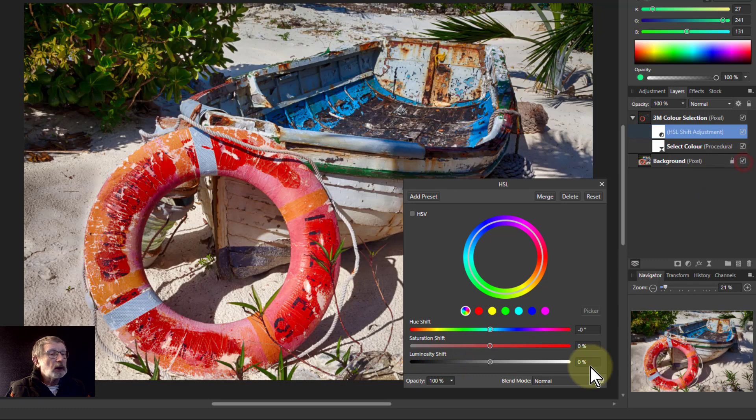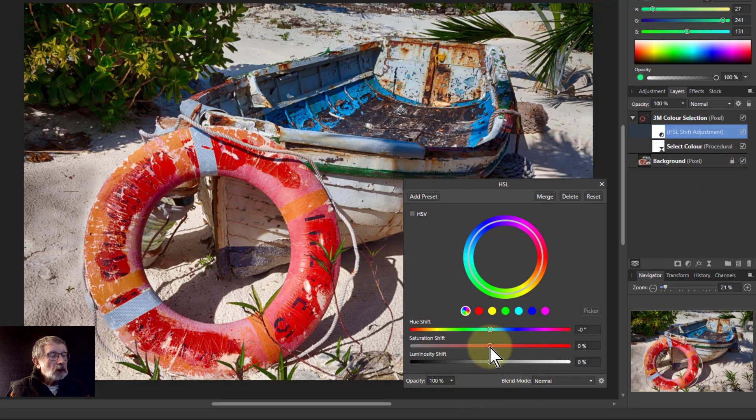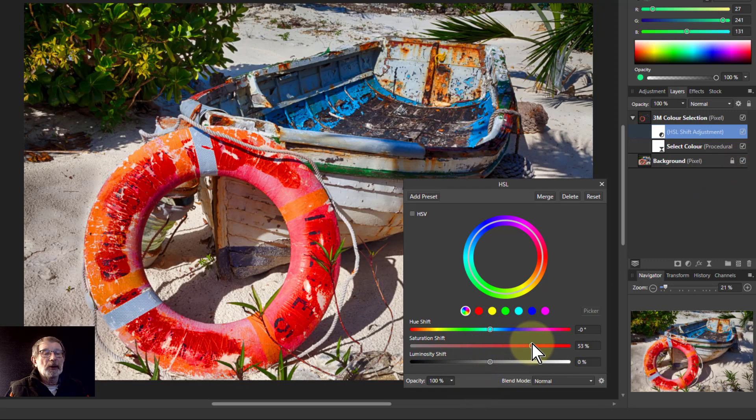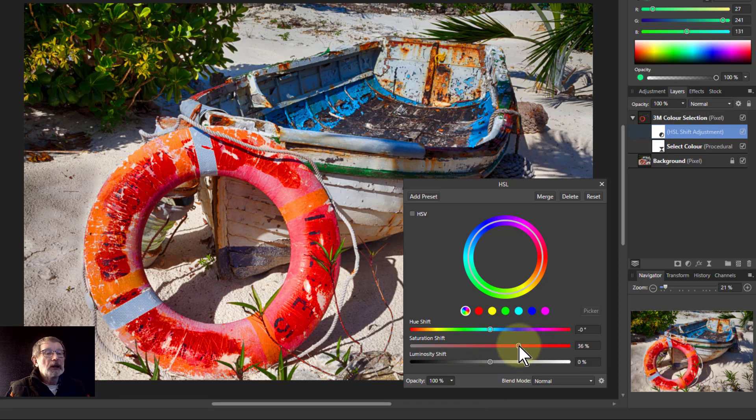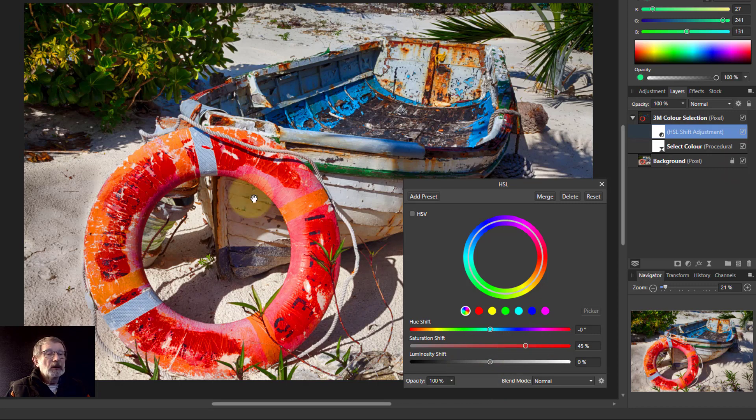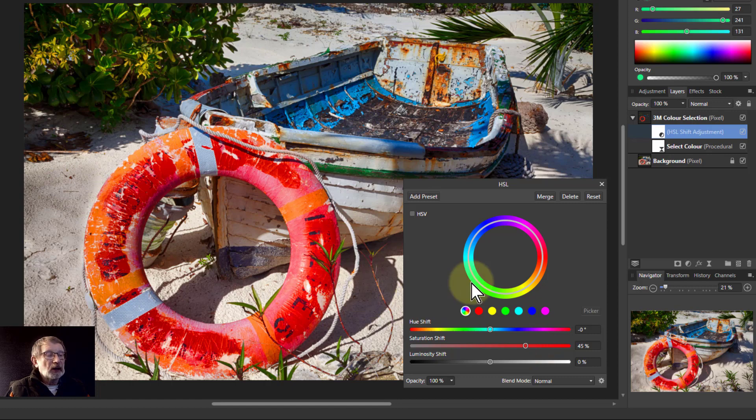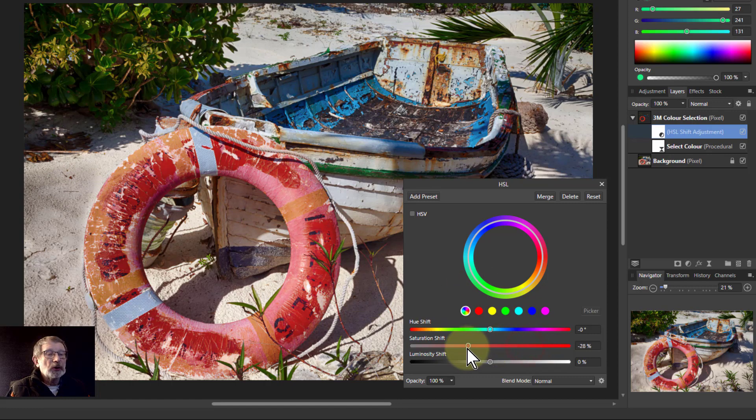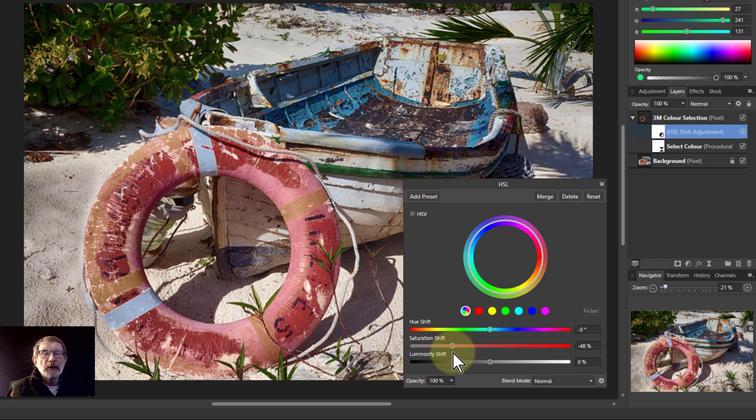If you turn the bottom layer on, you can see that turning that saturation up here makes the dominant colors more dominant, but it doesn't affect anything else. Turning it down mutes the dominant colors, which makes the whole picture more muted.